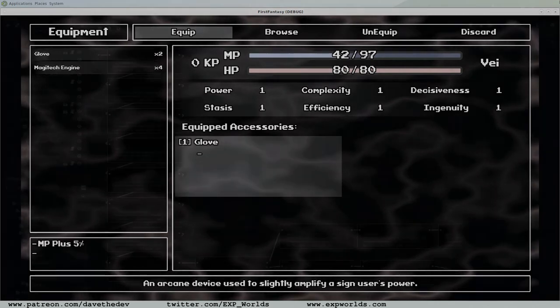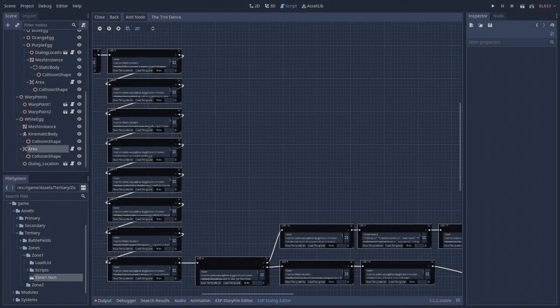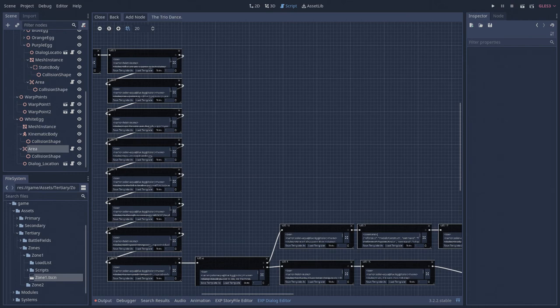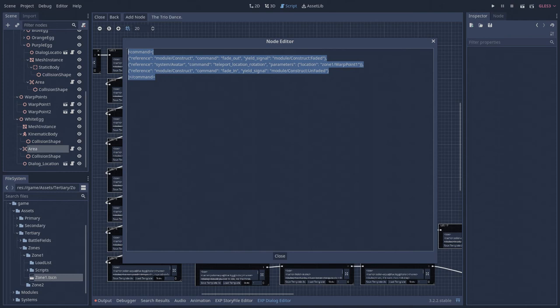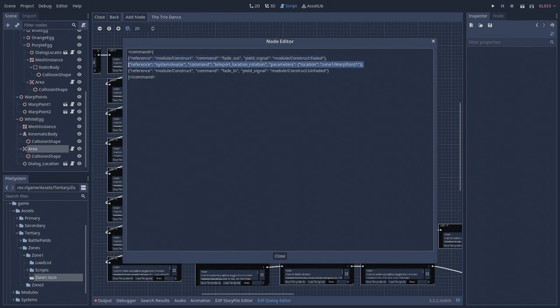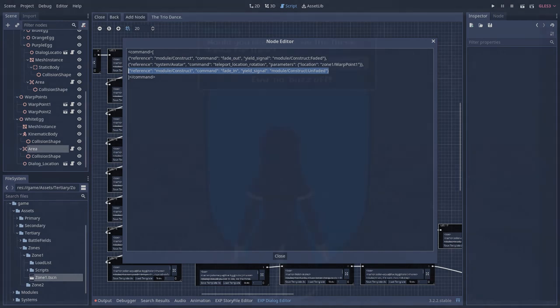But let's zoom back into the dialog player system for a moment. Requests to the command server aren't limited to scripts. The nodes in the dialog editor can also contain requests to the command server. Here is one such example. When the dialog player comes to this node in the dialog chain, the screen will fade to black, the avatar will teleport to a predetermined location, then the screen will fade back in.